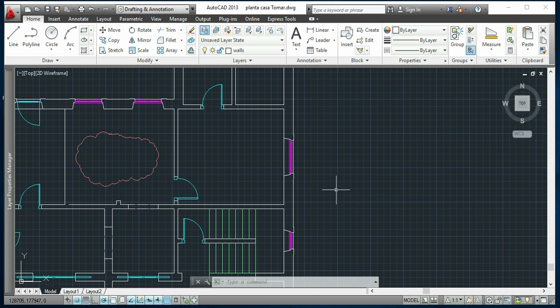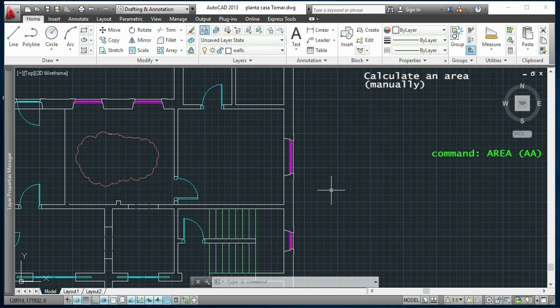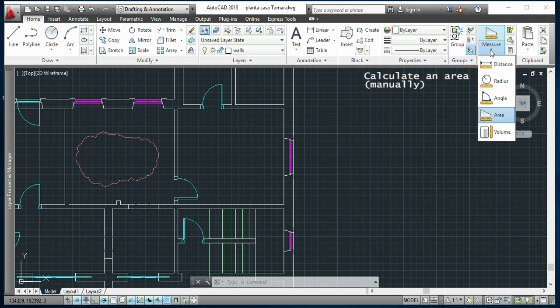The first way is what I use most of the time. We can type the keyword area or AA, or you can click the icon under measure and click area.